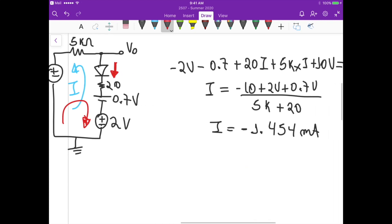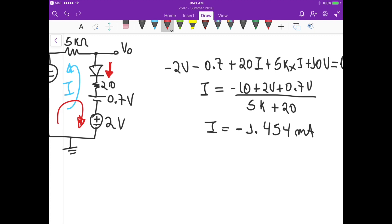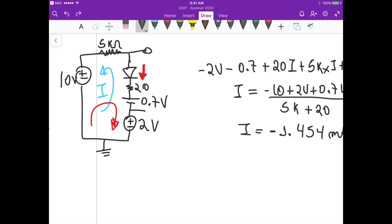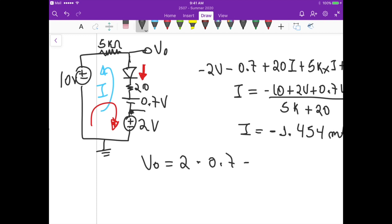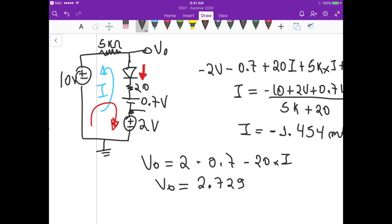So indeed diode 3 is on. To calculate V0, starting at this node: V0 equals 2 minus 0.7 — the voltage drop from the battery model of the diode — minus the voltage drop across the 20 ohm resistor, which is 20 times I. Calculating this gives V0 equals 2.729 volts. And that's it for this problem.